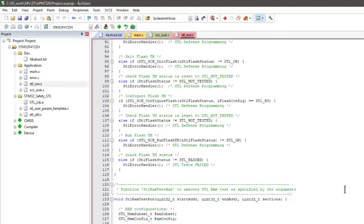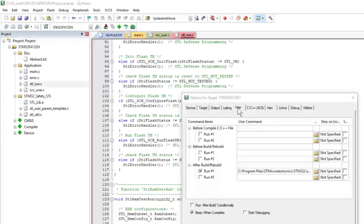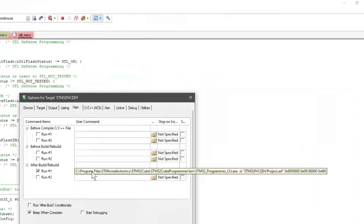Those are calling the actual tests in the stl_run.c file — for example a CPU test, the flash run test, and the RAM test. For the flash, some CRC values have to be calculated over the content of the flash. After generation of the flash file, we run the STM32CubeProgrammer to calculate the CRC values that are later used to check if the content of the flash is correct.